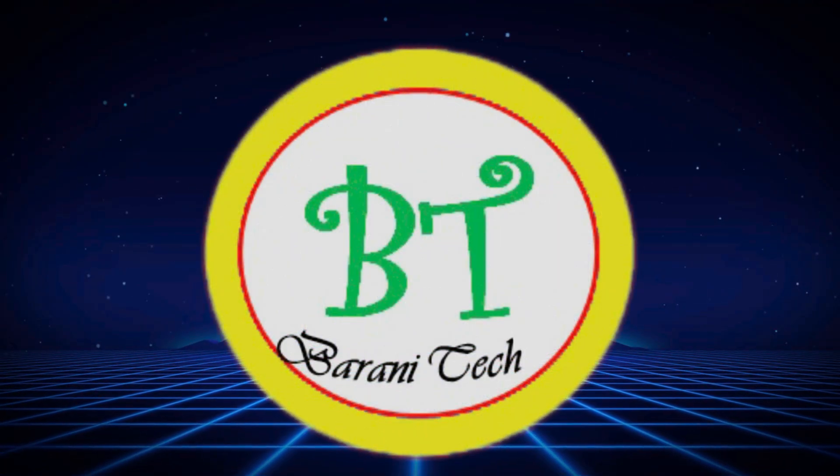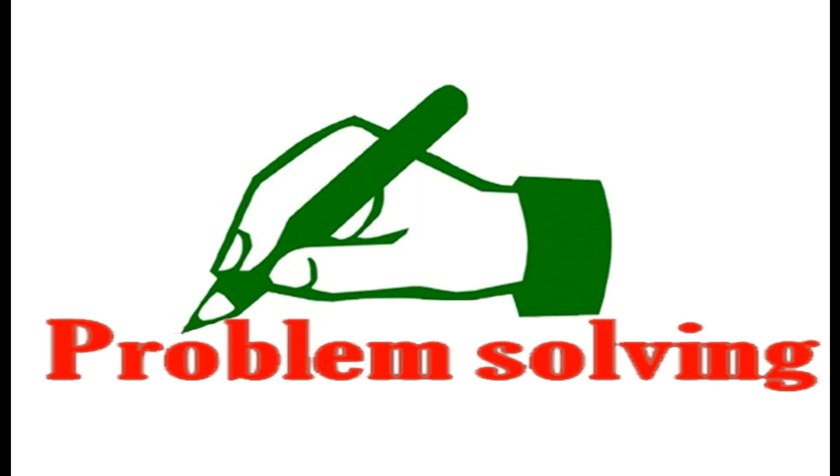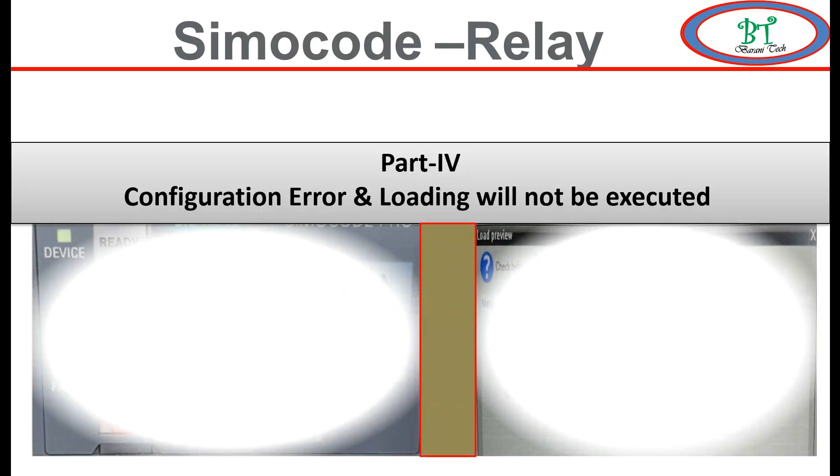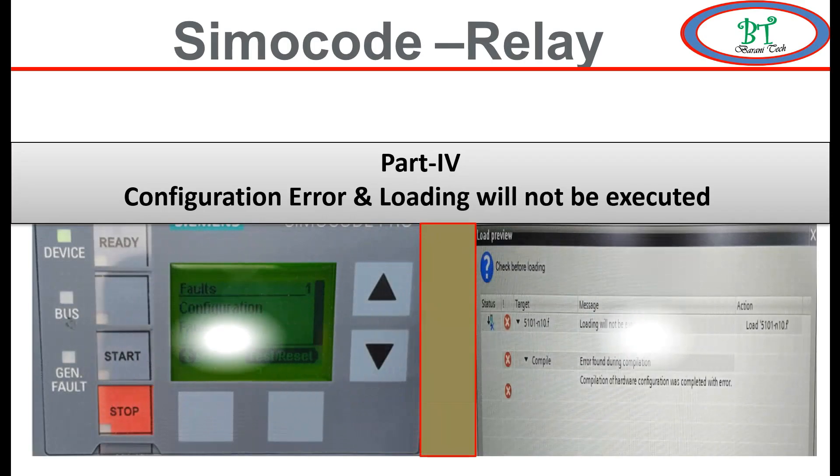Hi, welcome to BerniTech channel. In this section I'm going to show two different errors on Simocode relay and how to solve them. First we will see the configuration error, and then we will see another error.